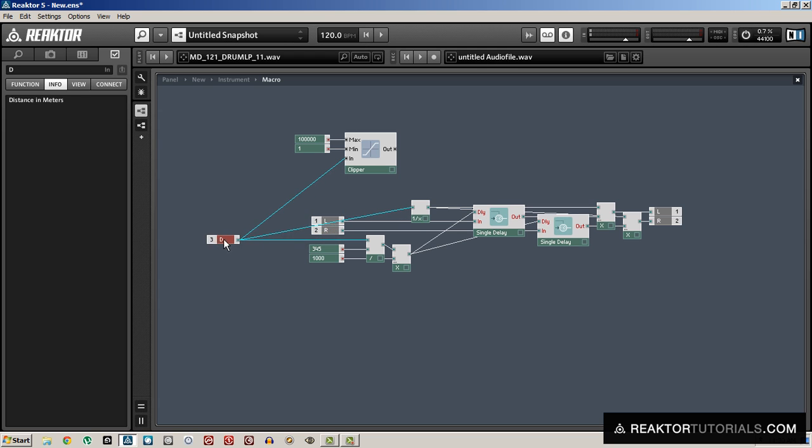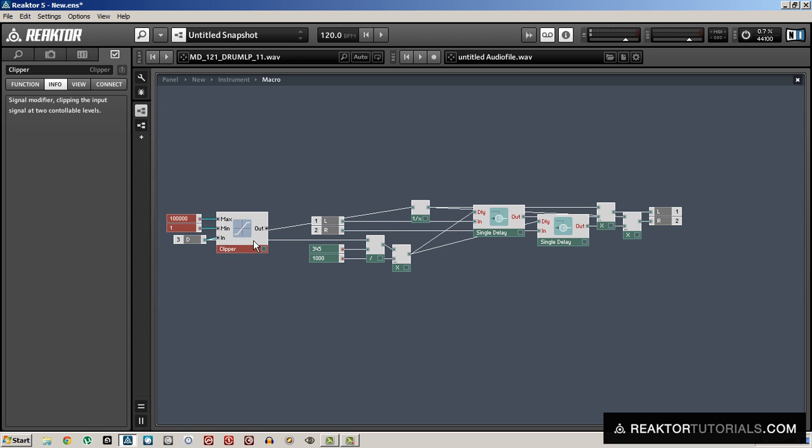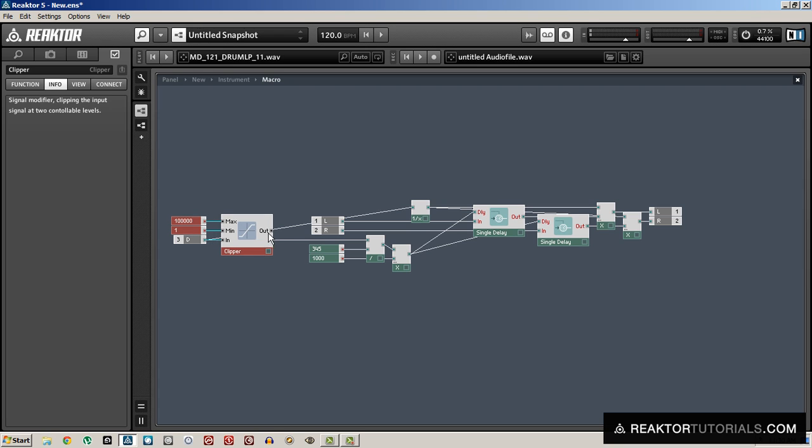And then we're going to run the output of the clipper into the math modules that have been using the distance. Like so.